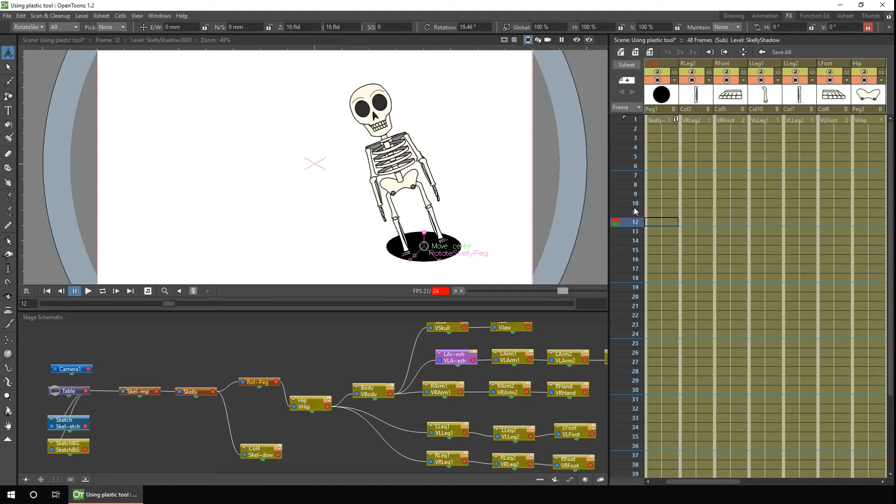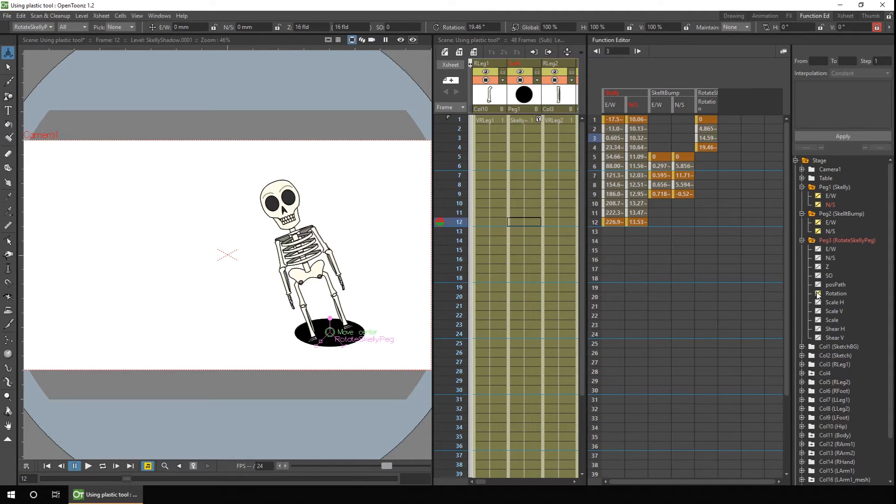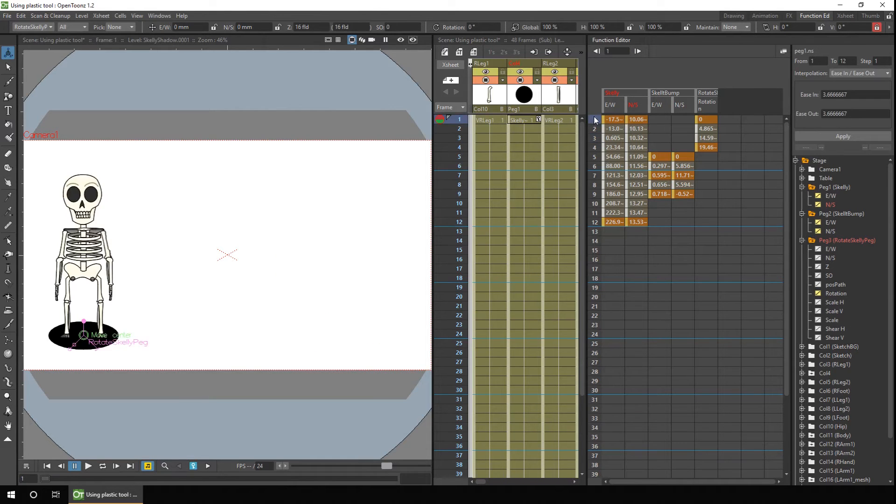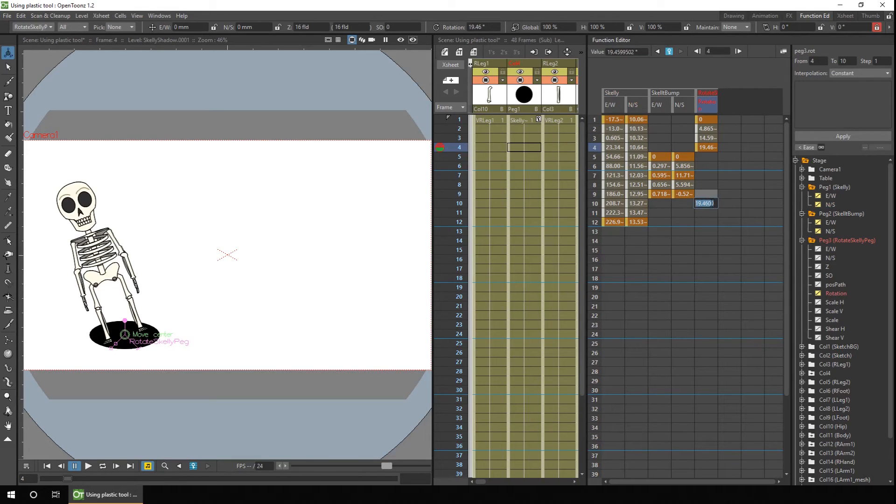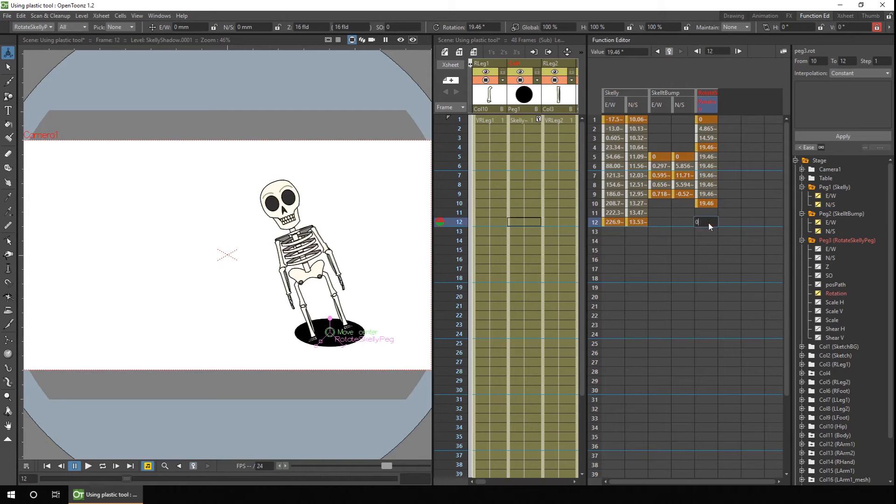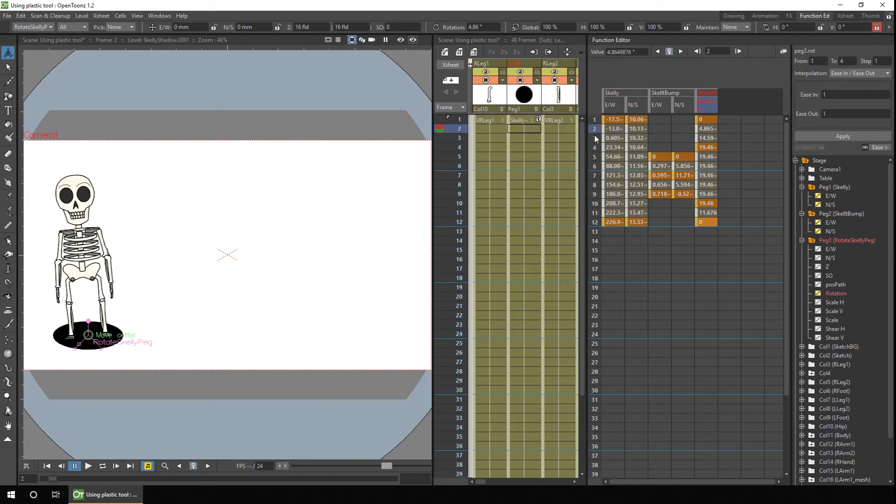But as you saw earlier, the only way to see these values is through the function editor. So if I include the next set of peg values of the rotation, you can see them changing from frame one through to frame four. And as with all values on the function editor, you can edit them directly inline and they'll still affect the animation.